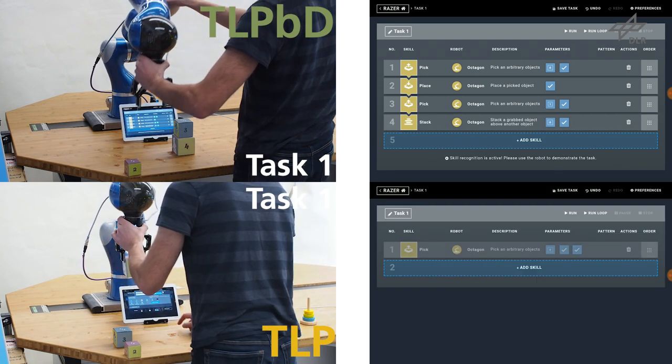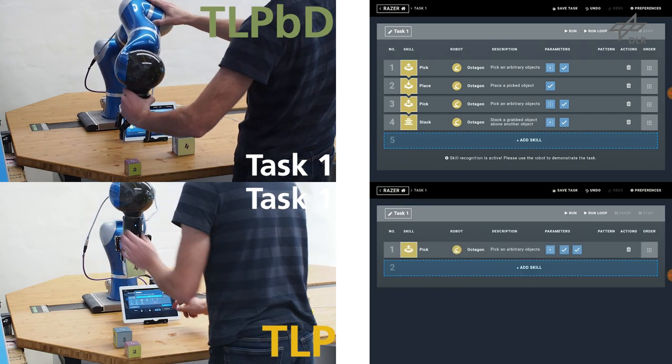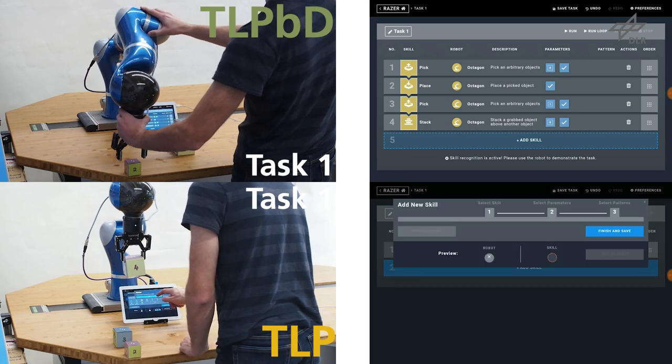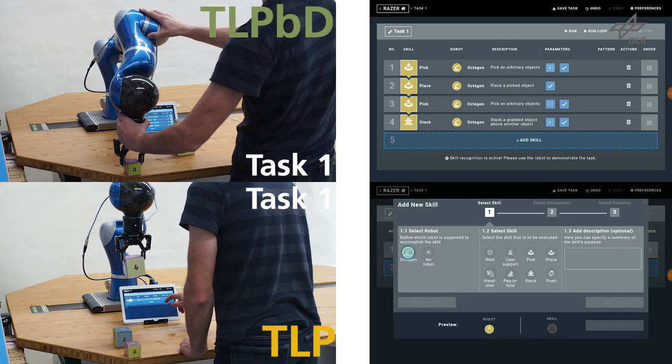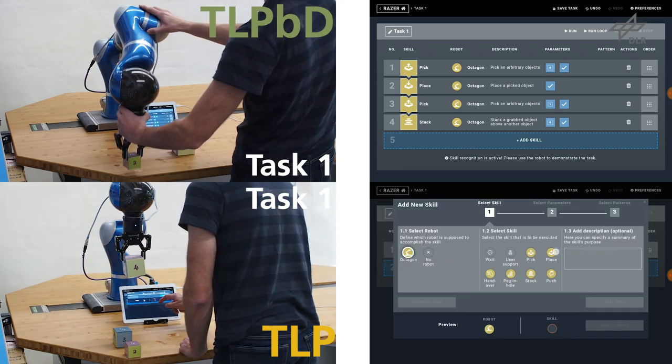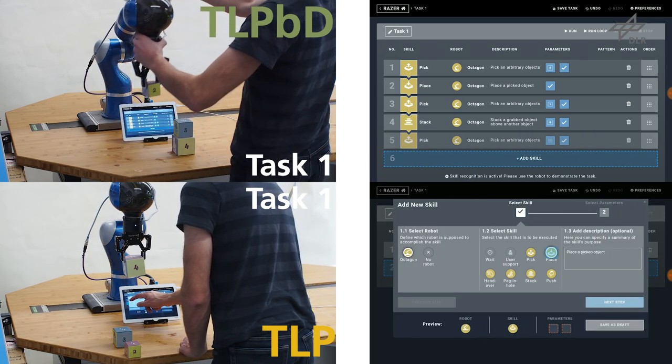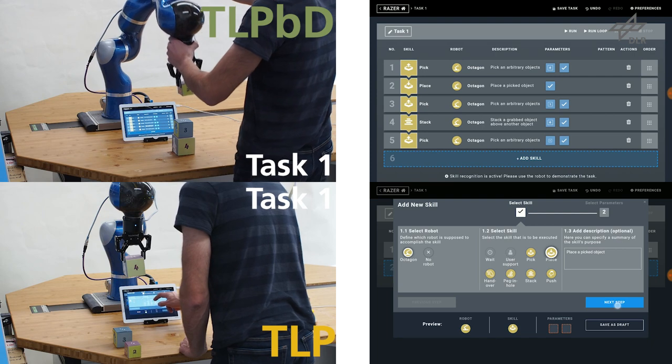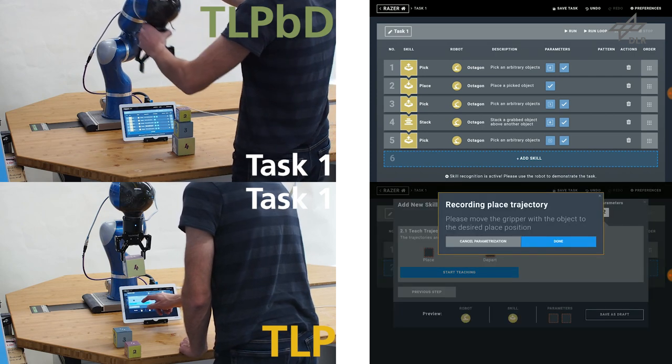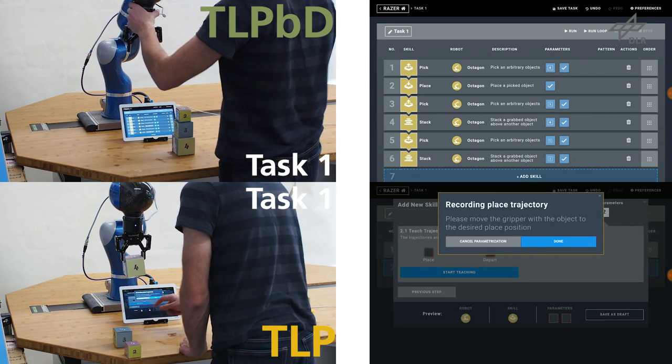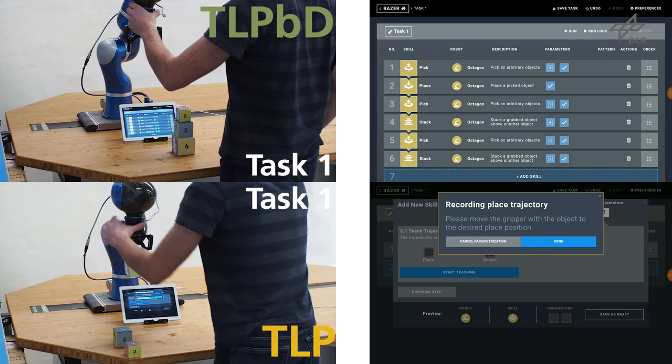For TLP-BD, the user can create Task-Level Programs through pure Programming by Demonstration. For TLP, Programming by Demonstration is only used for specifying some parameters.